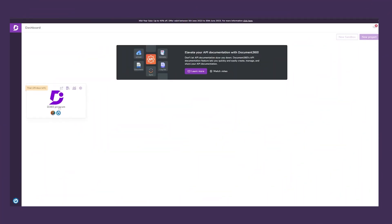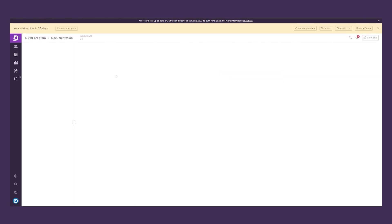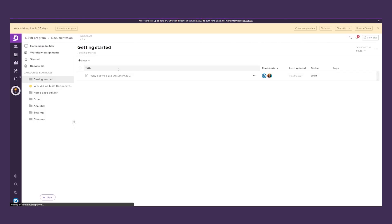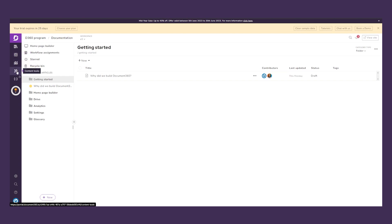Right here we have the Document360 dashboard, where we can access our entire workspace. On the left side we have Documentation, Drive, Analytics, Content Tools, and also API Documentation.